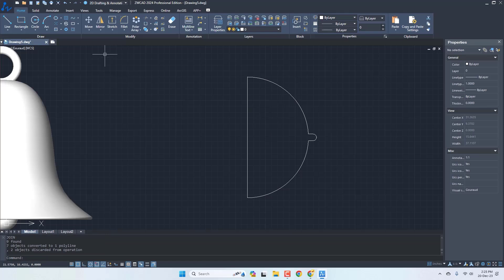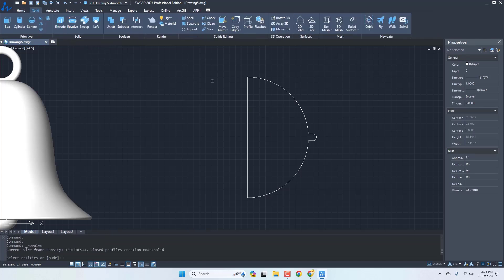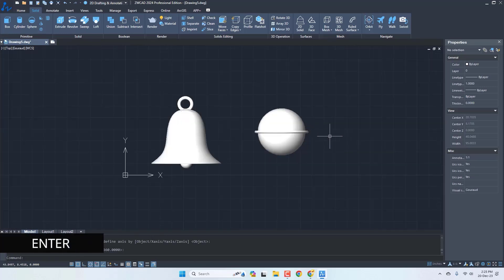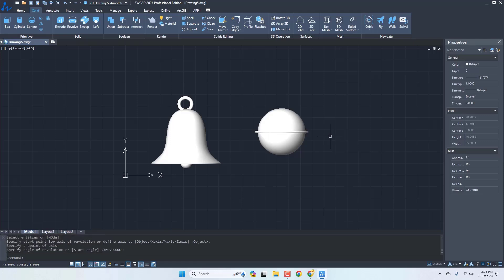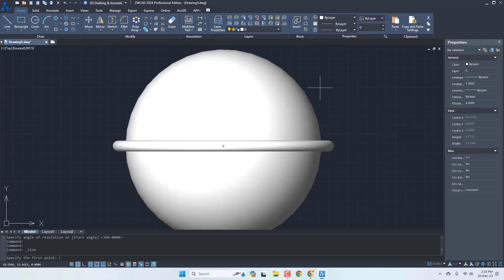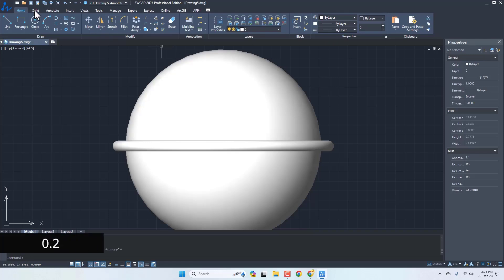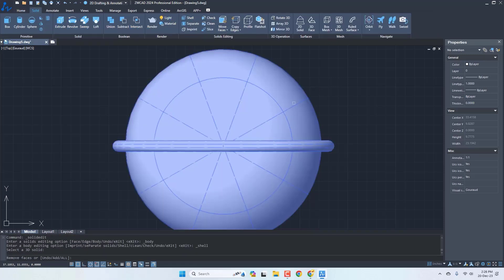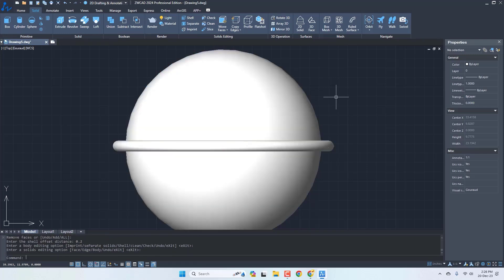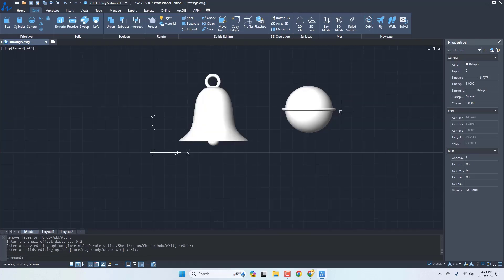Let's use Revolve here. Go to Solid, Revolve, select this, Enter, select this point, and any point here for the axis, then Enter. Here is the feature, but it's solid, so let's make it hollow. Before that, I need to know the thickness to assign. I'll go to Line and make a small line — looks like a thickness of 0.2 is good for this. I'll use 0.2 unit thickness. Solid, Shell, select the solid, Enter, type 0.2 and Enter. Press Enter again twice to exit — it is now hollow from inside.